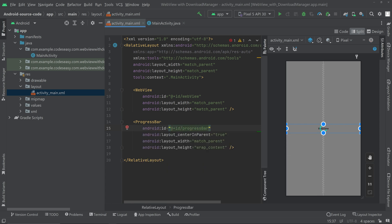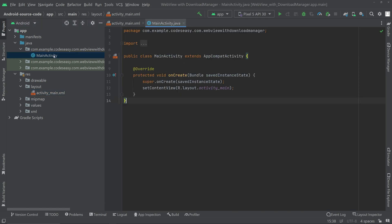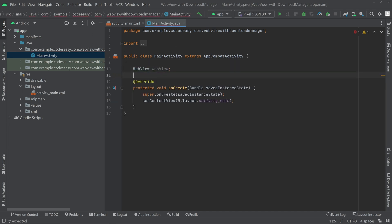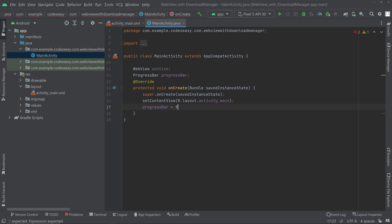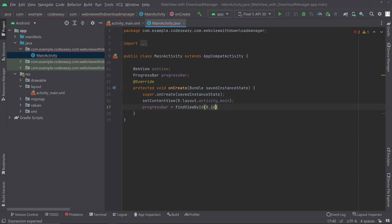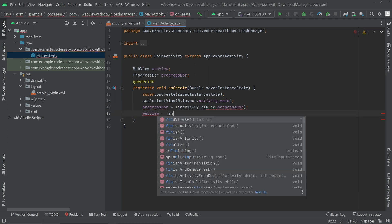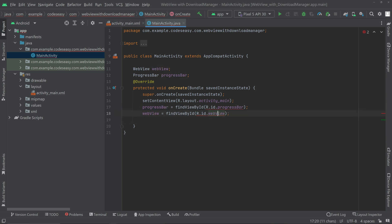Now open the MainActivity Java file. Create objects for WebView and ProgressBar, then initialize them by binding them to their respective IDs.